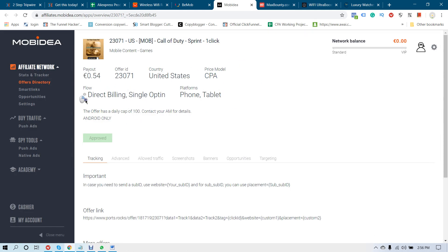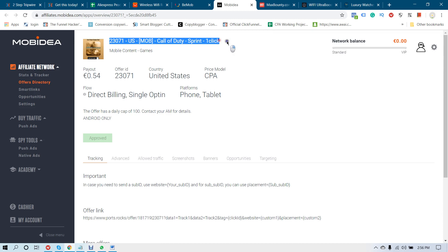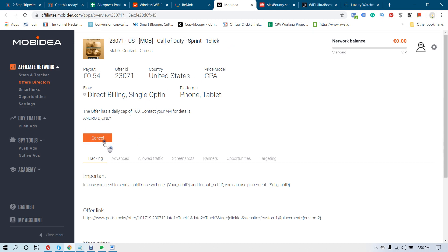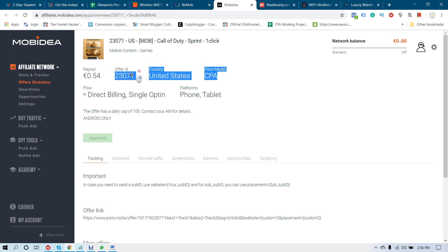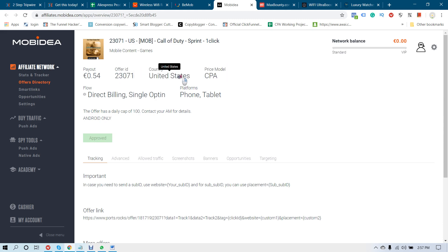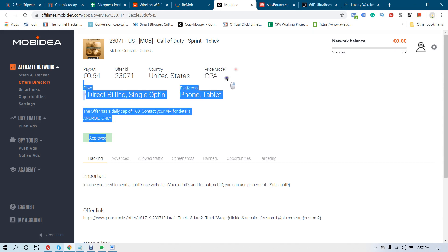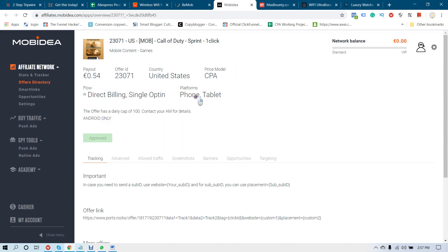First of all you have to come to your Movidia account. You have to get approved for a Movidia account, then choose an offer and apply. You are already approved for this account. The FRID is this one, the country allowed is United States, the price model is CPA, and the platform is phone and tablet.